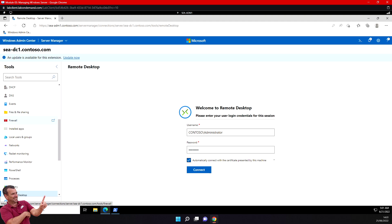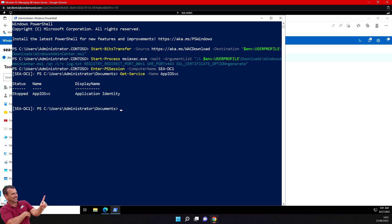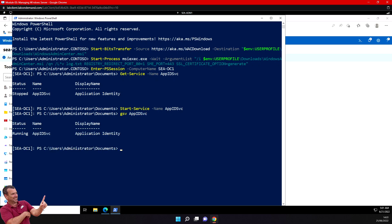Now I'll show how to use remote PowerShell through Admin Center. On DC1, I can display the status of Application Identity services using Get-Service and verify that the service is stopped. I can then start it, and running Get-Service again confirms it's now running. You've now installed Windows Admin Center, connected to a server, performed remote management tasks including installing features, enabled and tested remote desktop, and used PowerShell remoting to check and start a service.